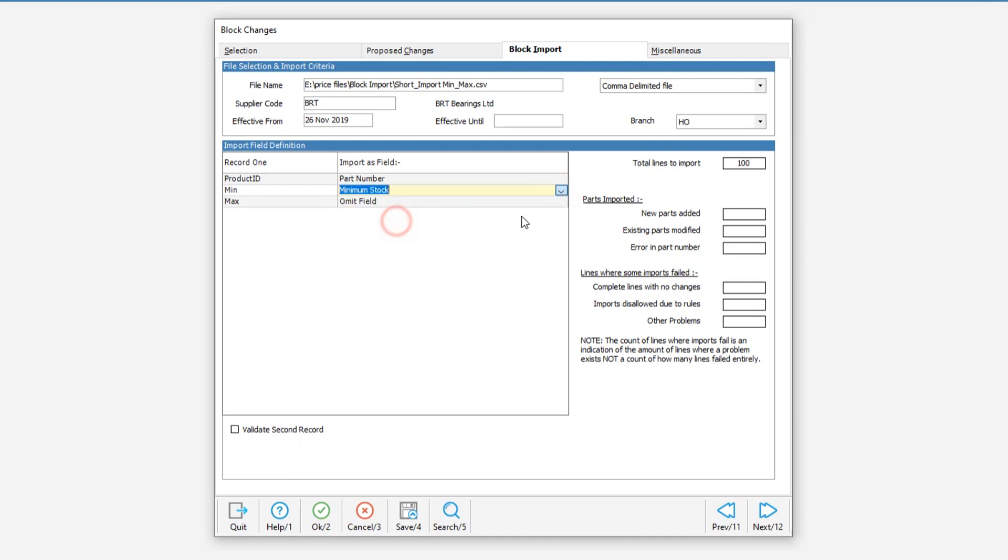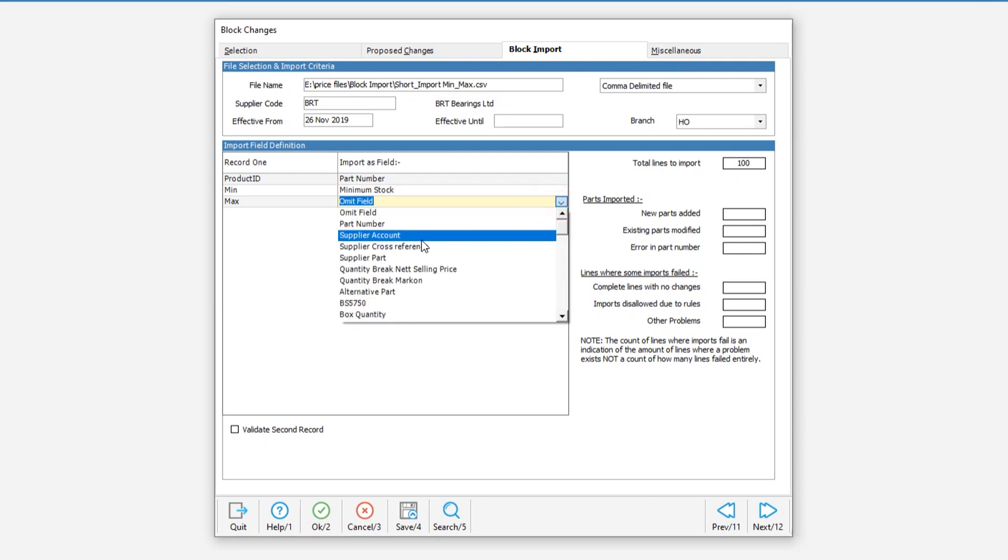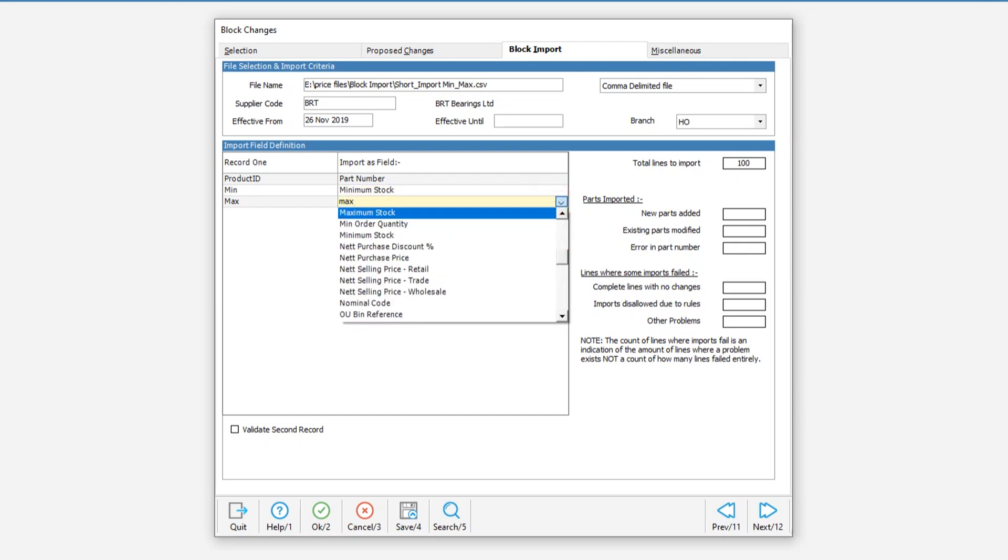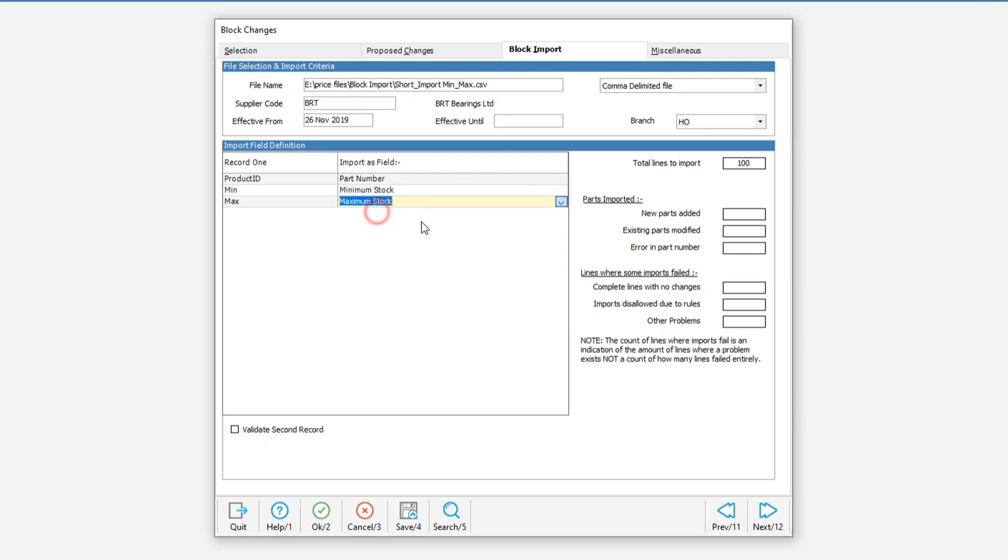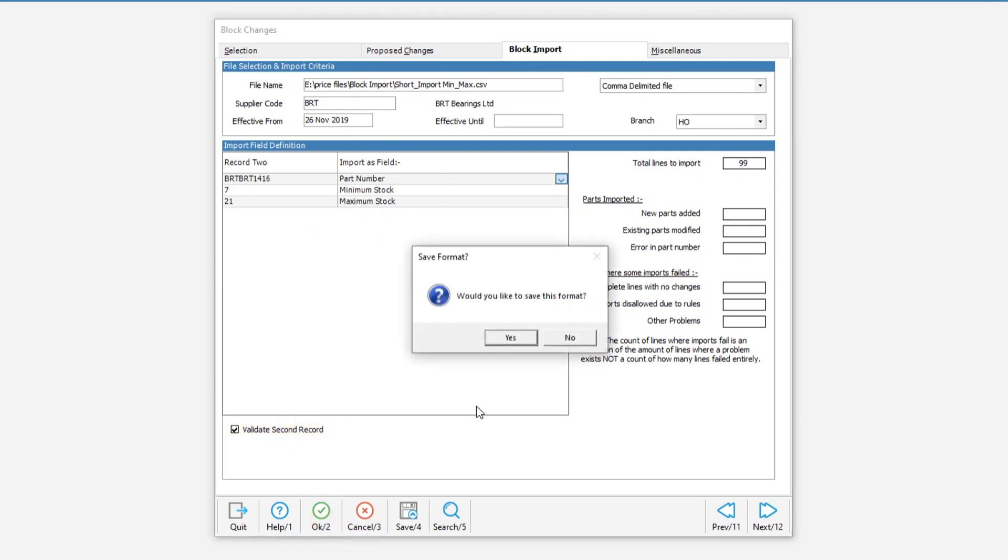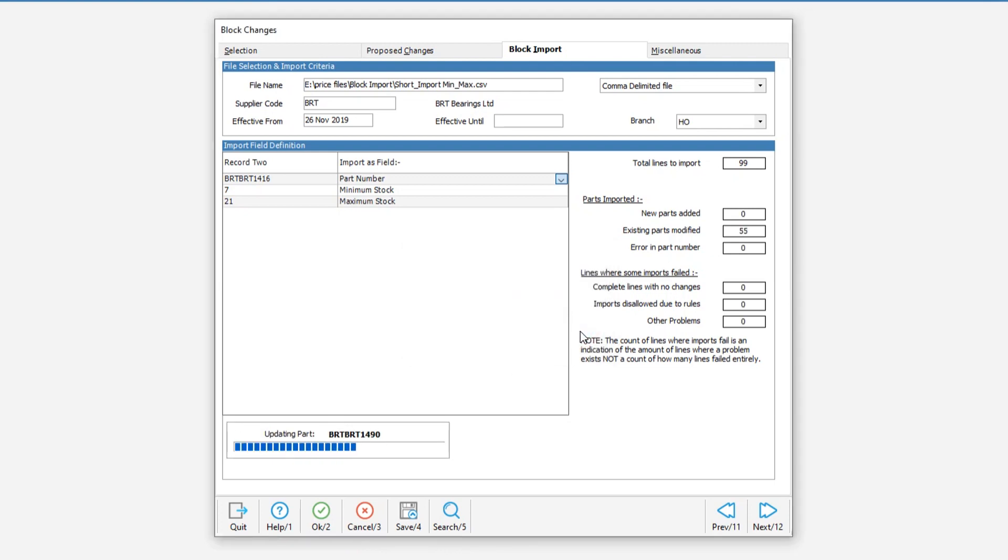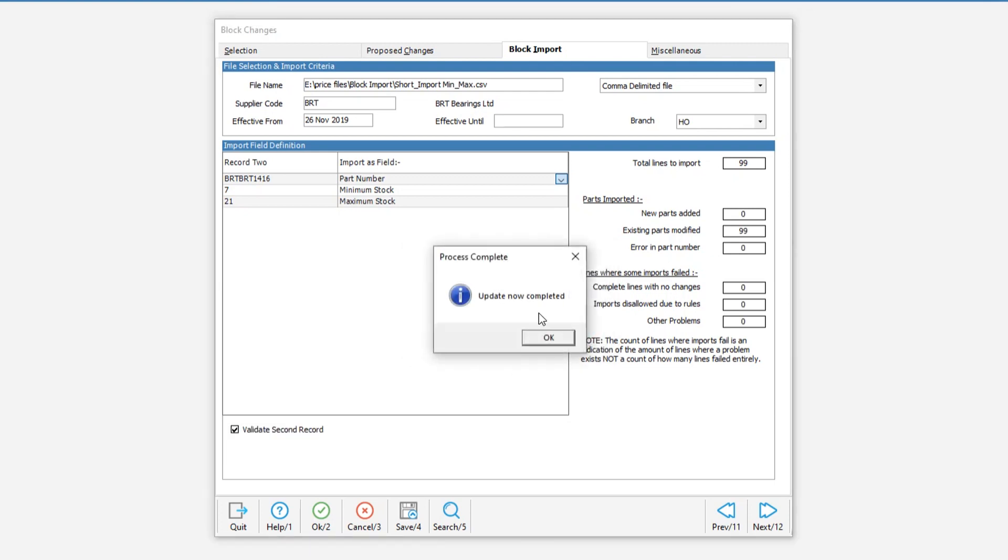All we need to do here is select the correct fields. From the drop down box we select part number, minimum stock and maximum stock. Once you have selected the correct fields tick validate second record if you have column headings so that we don't try and import them. We hit OK and the system will show us the result of the import.